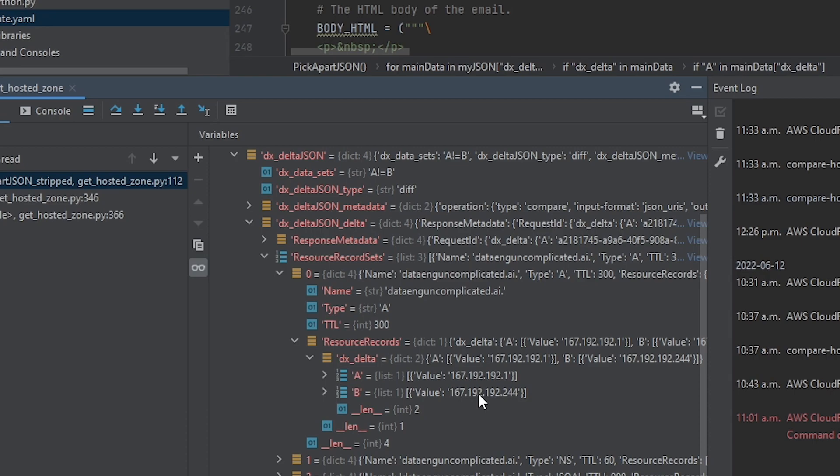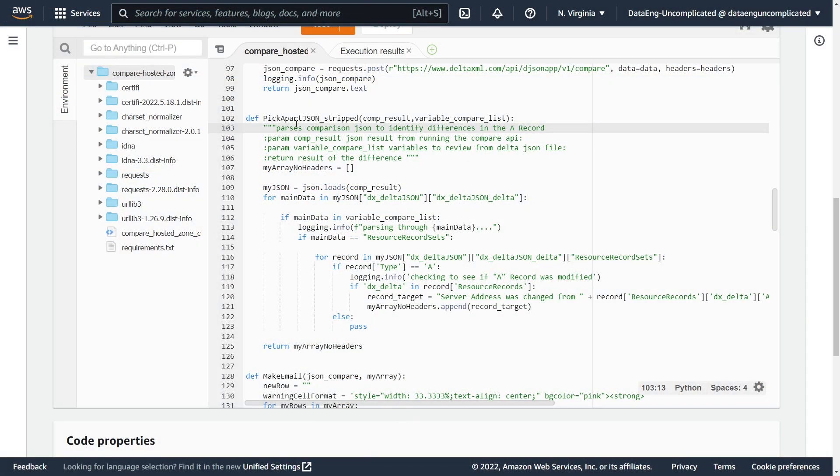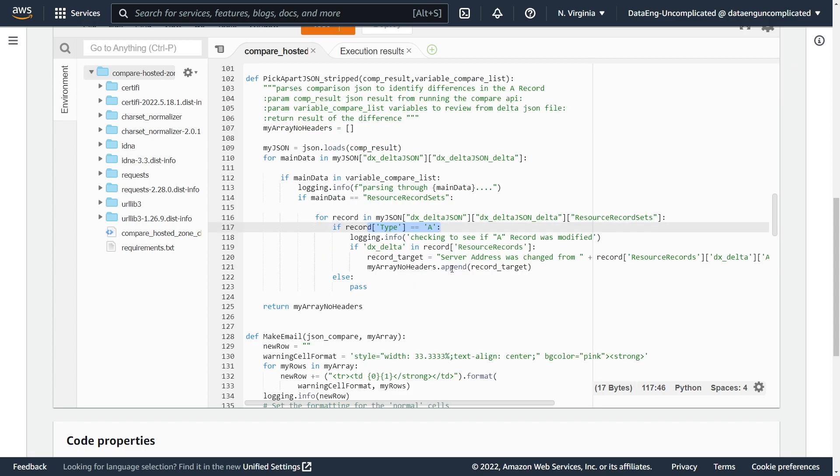Alright. So going back to our Lambda function. So for the next part of my Lambda function, this function is now parsing that dictionary that I just showed you to identify if we have any A records that have changed. So if we have identified any IP addresses compared to our gold standard that are different, we're then adding it to this Python list called my array no header.